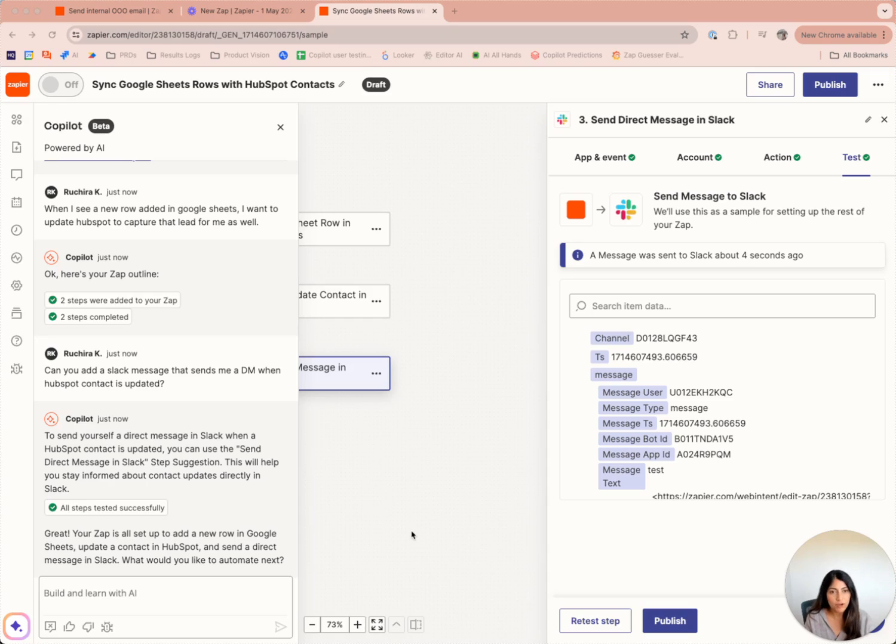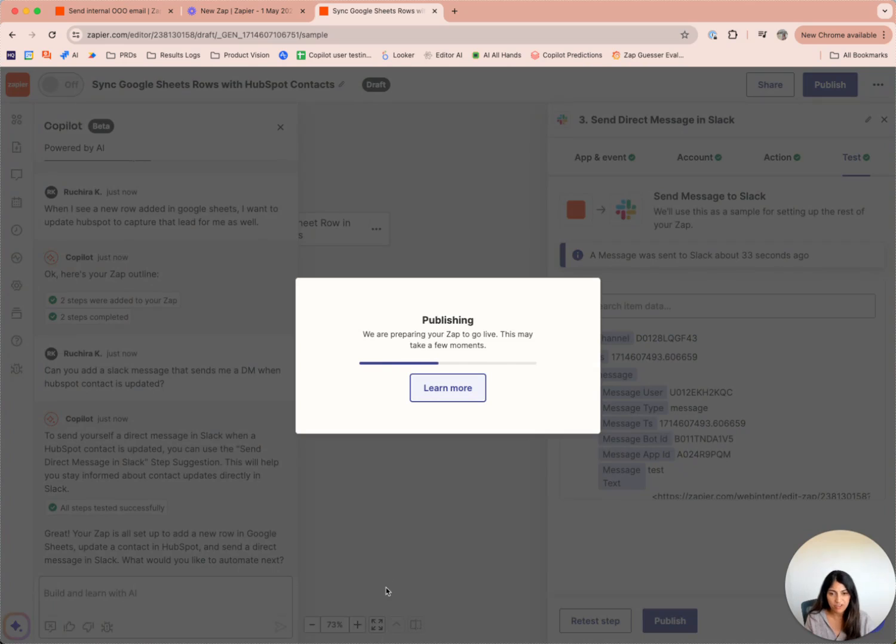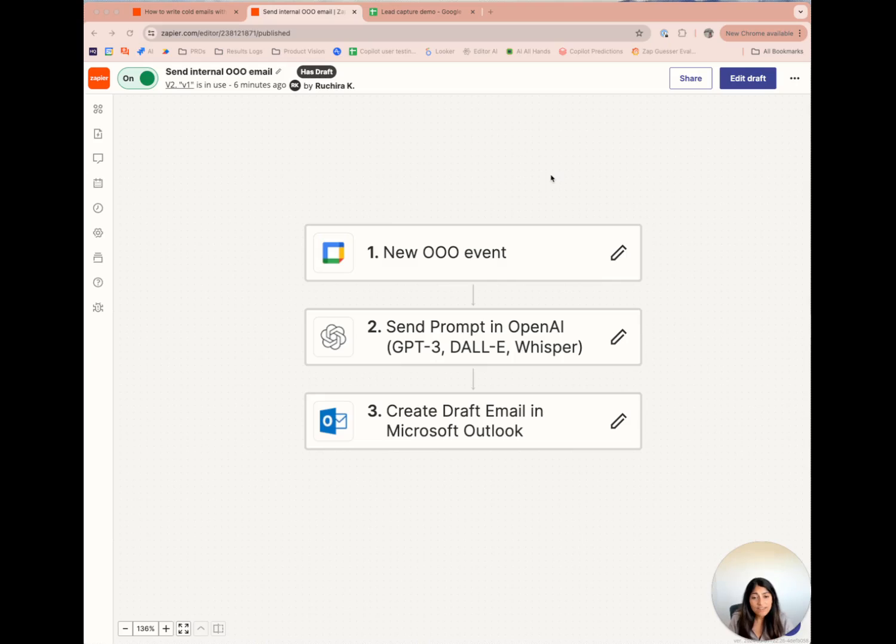For the purpose of this demo, I went ahead and added incomplete steps. You can see that Copilot lets us know that all steps have been tested successfully and published by Zap. Now let's see an example where I have a pre-existing Zap that I want to update to republish.